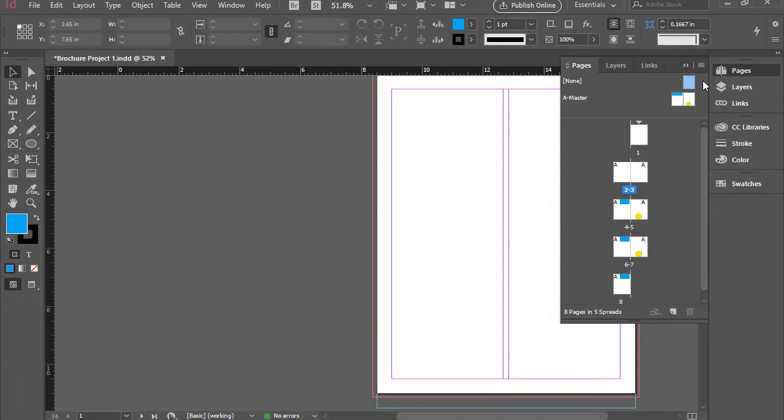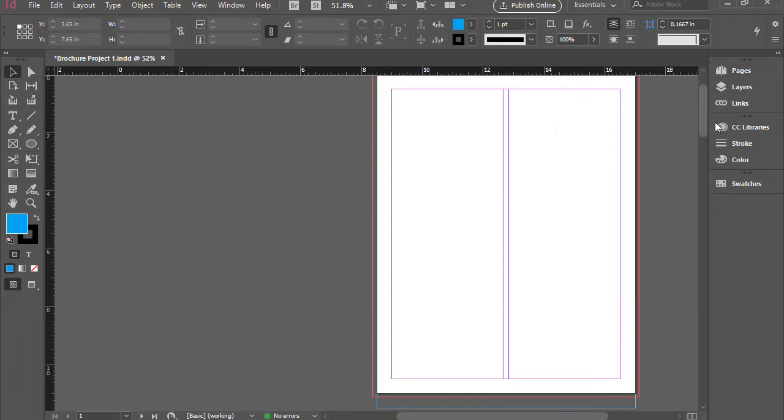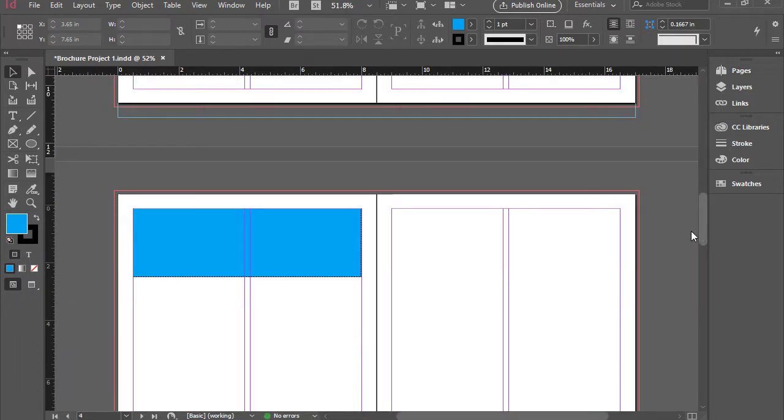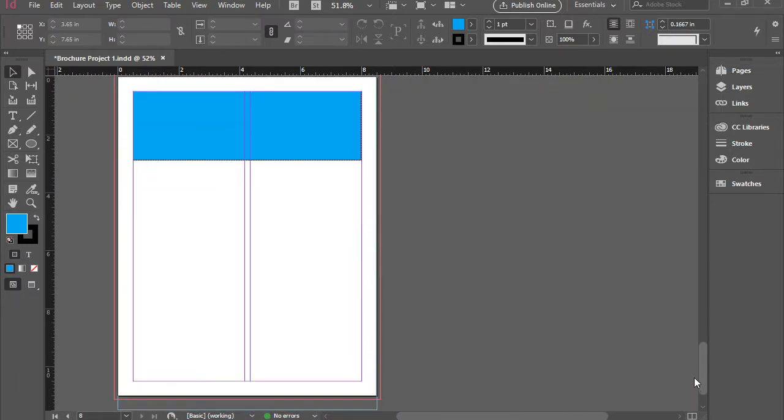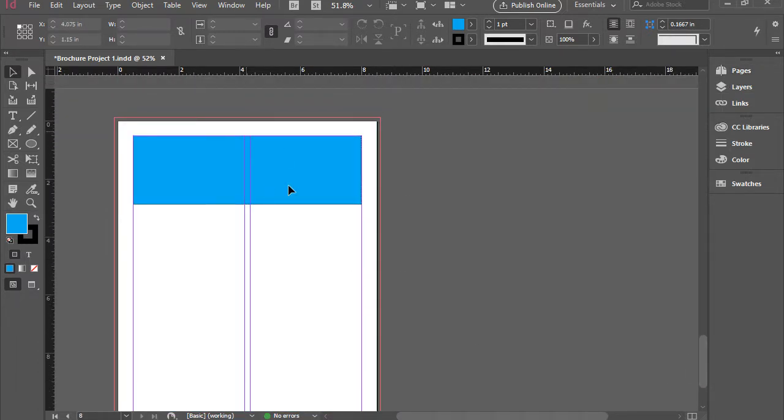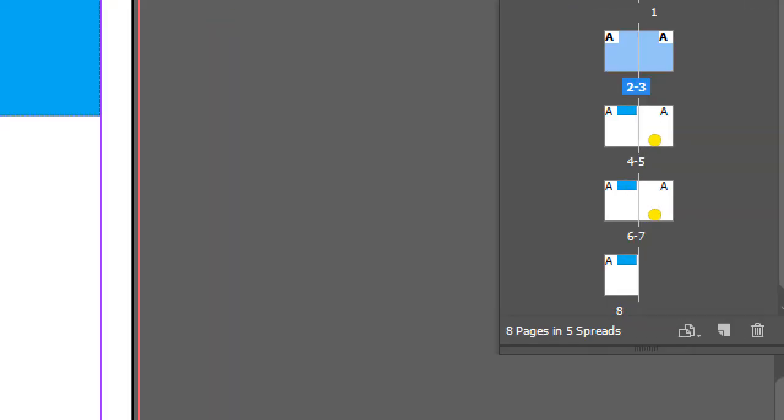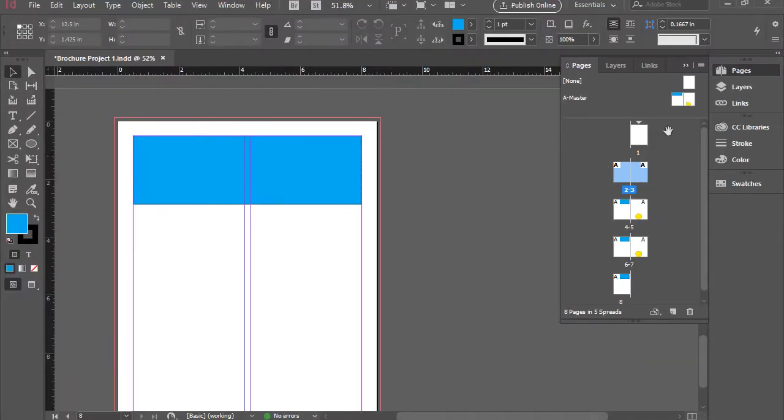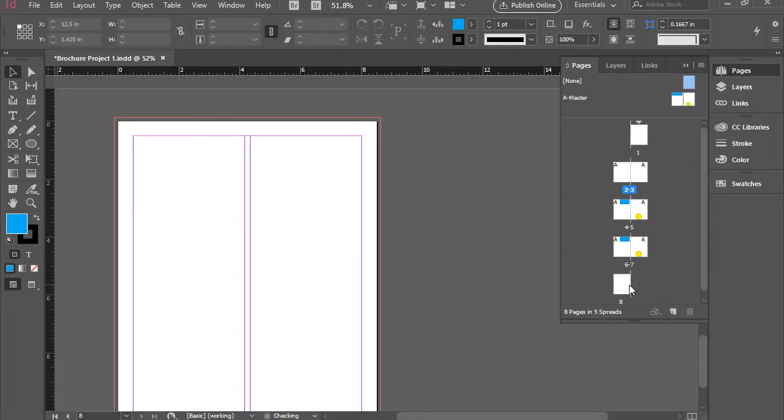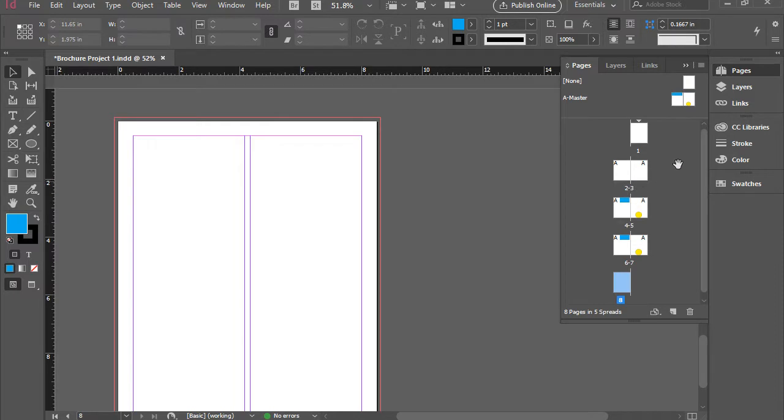We can do the same thing to page eight. So I'm going to go down all the way to page eight. That's what we have at this point. And you can see it in the thumbnail here as well. I'm going to grab none and drag it over page eight. And there you have it. So that's gone too.